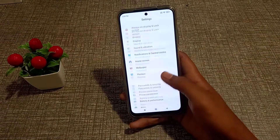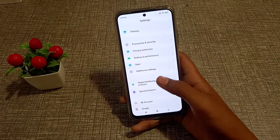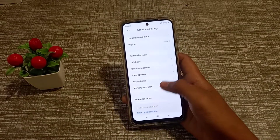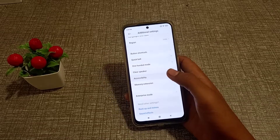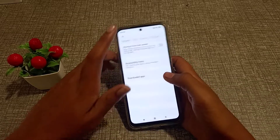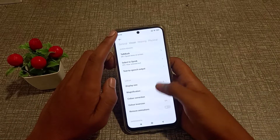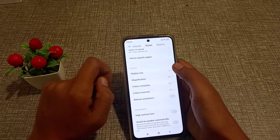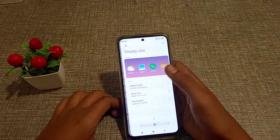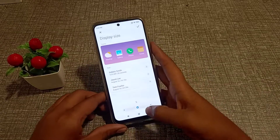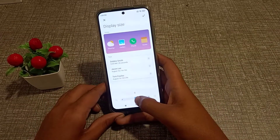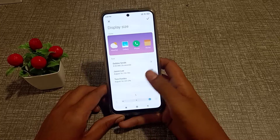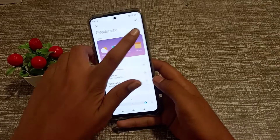First of all, open the Settings app, come on to Additional Settings. Here is Display Size — it can be small or large, whatever you want. So click here and done.